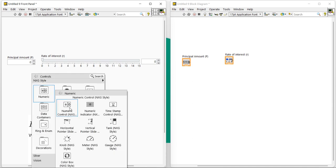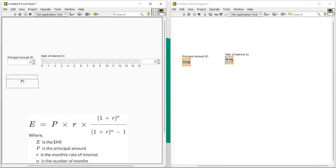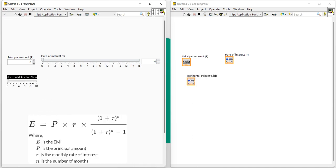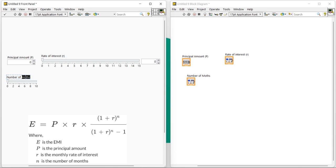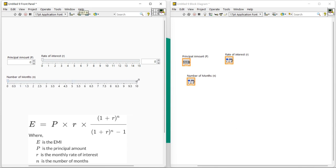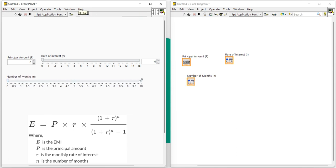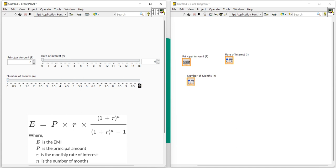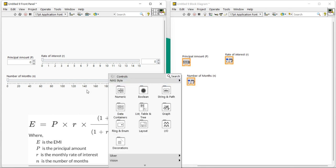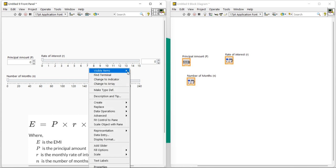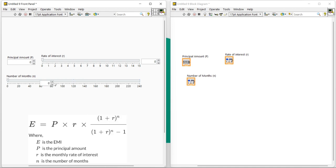Okay, now let's take one more numeric slider and here I am going to write number of months. Number of months, and let's increase the size also. Range—using this way we can increase range—and range is 240, means it's up to 20 years. Right-click, visual item, display.